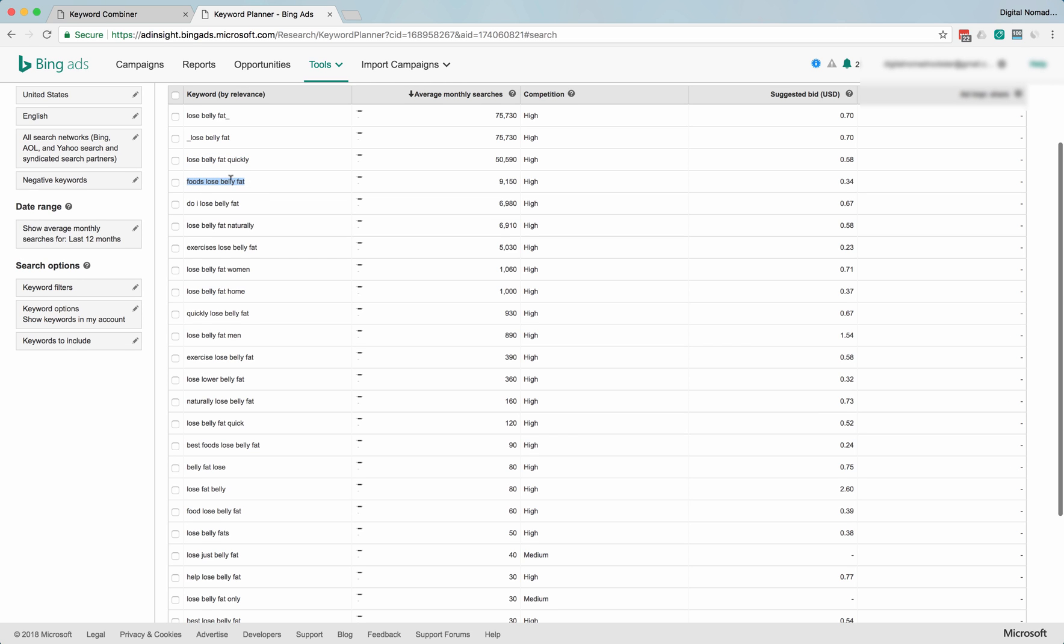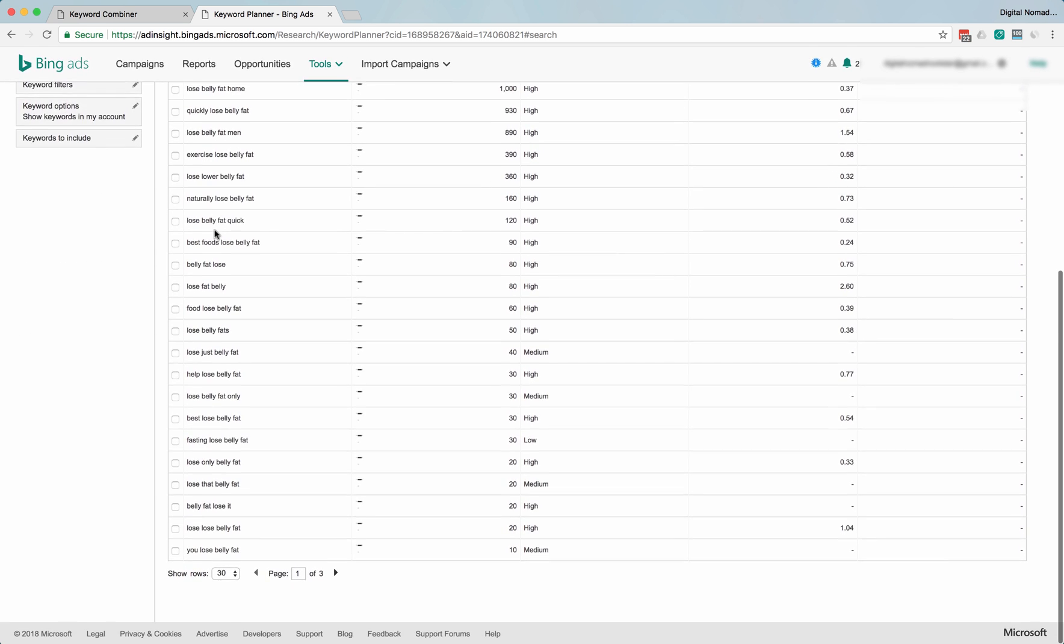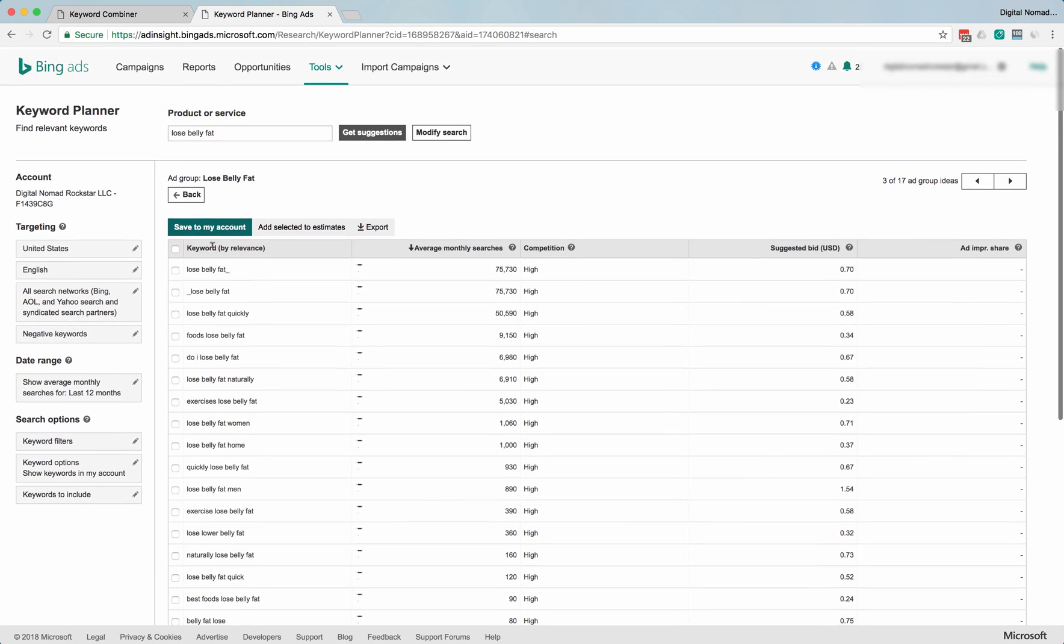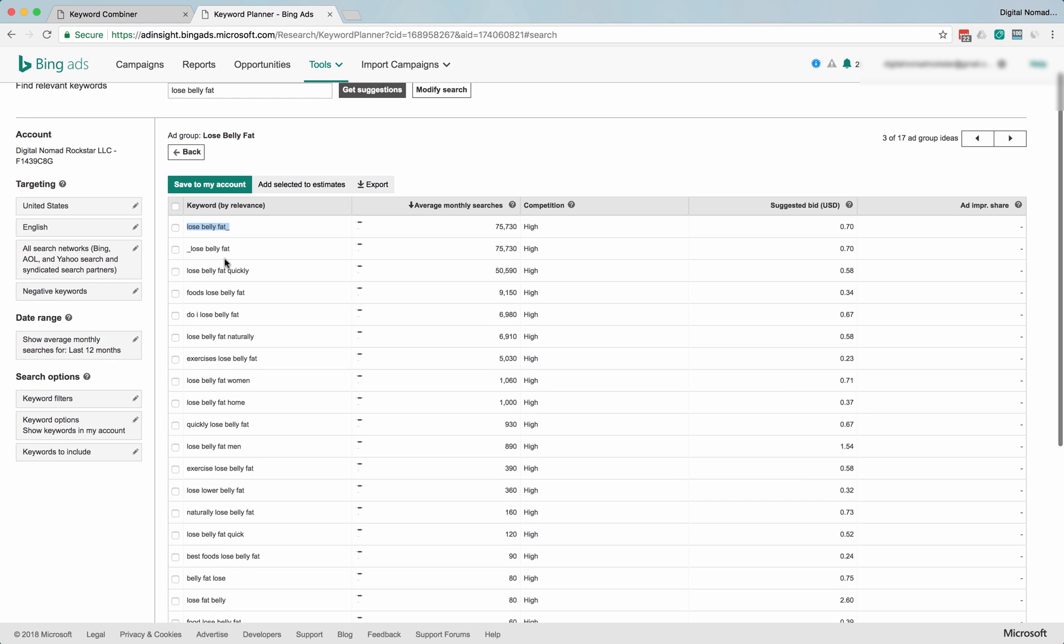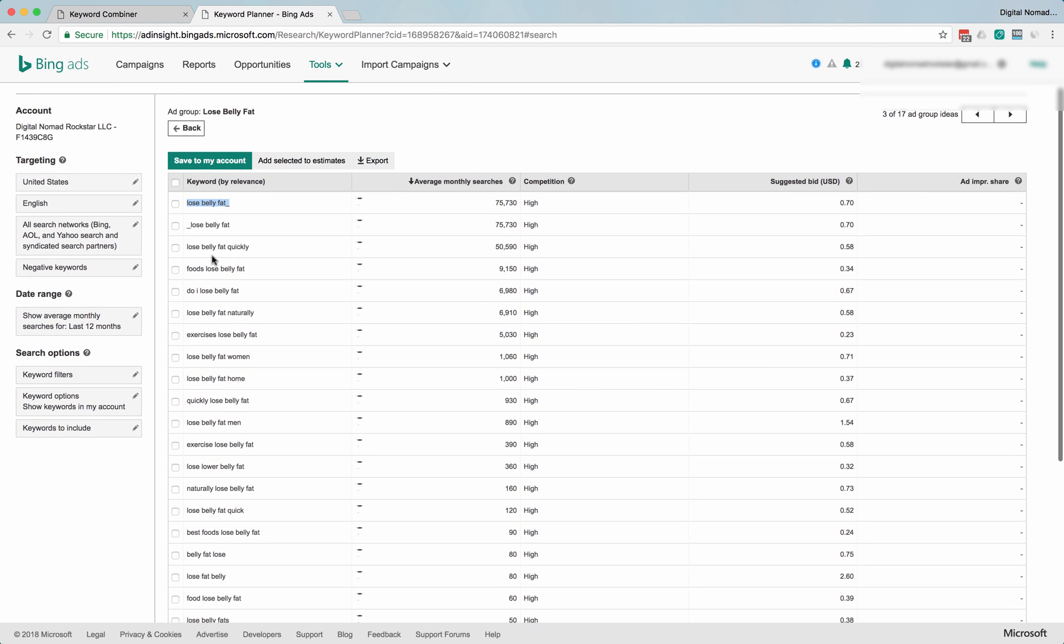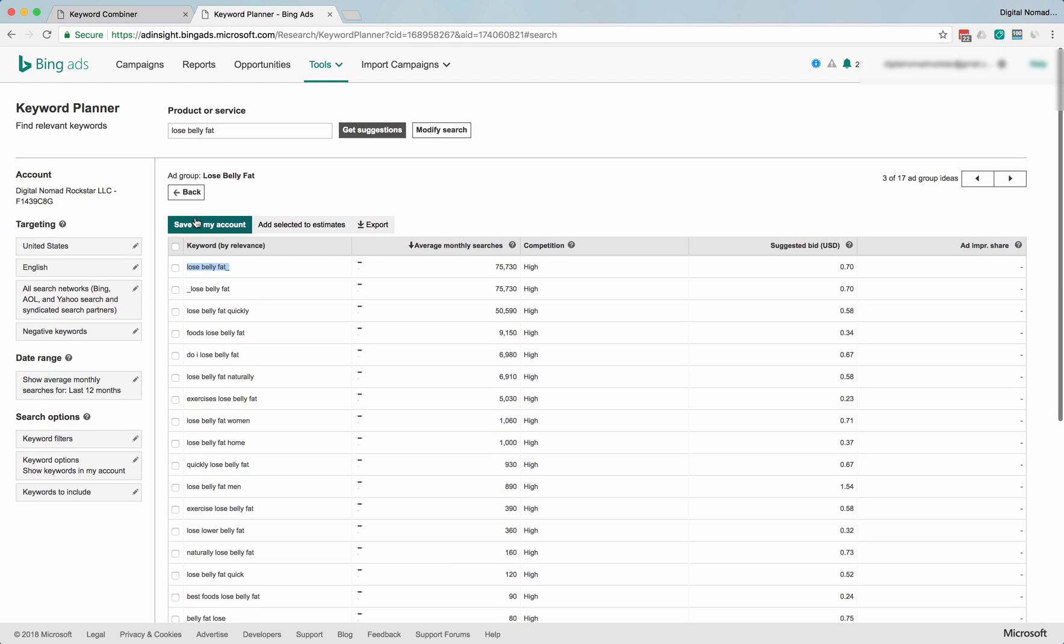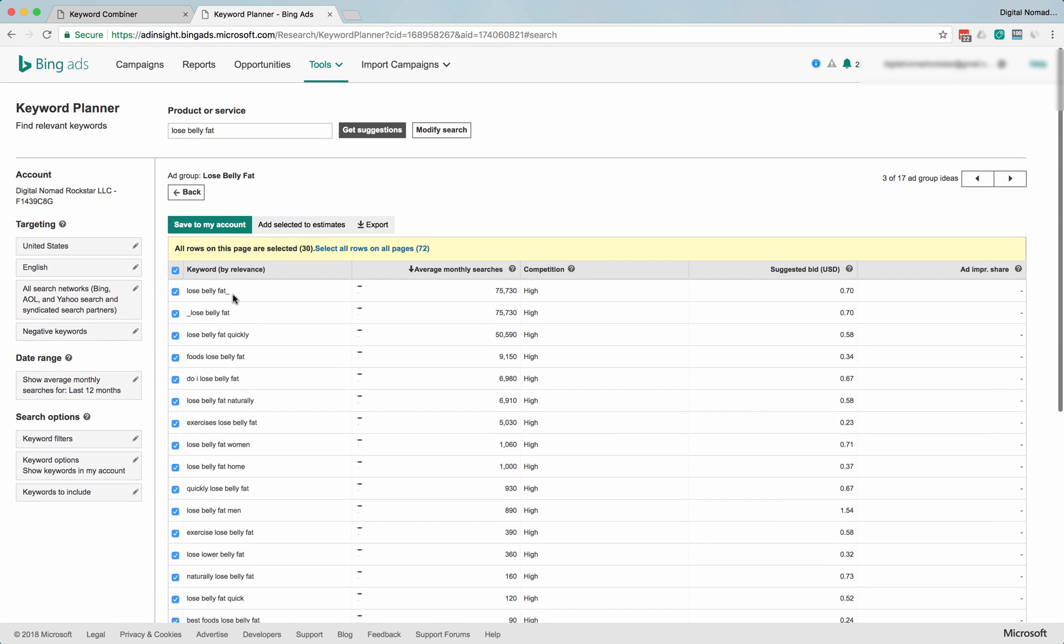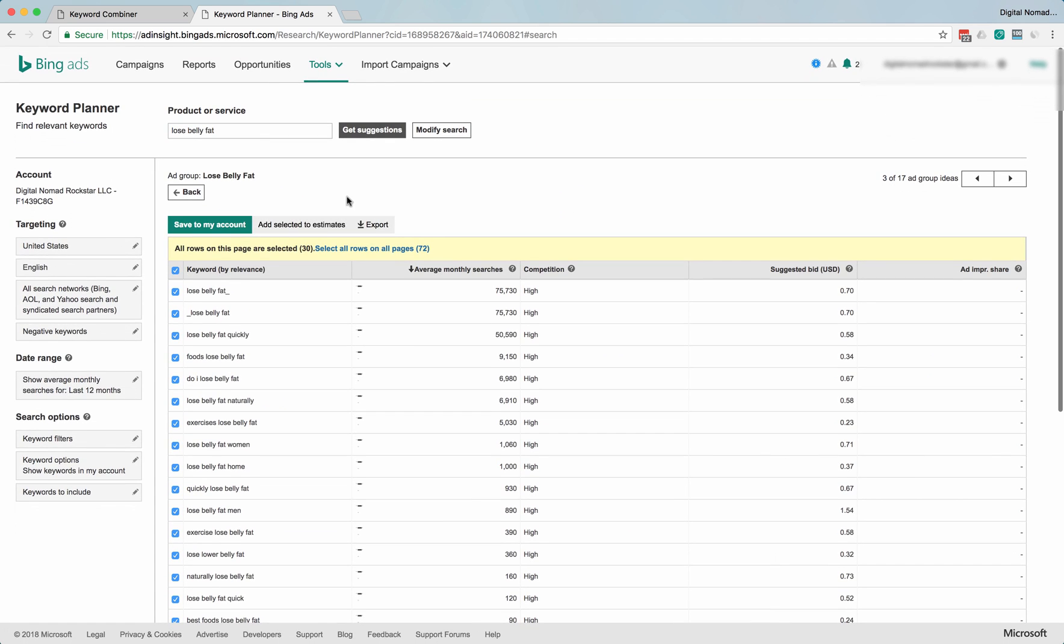And again, the really great thing is they just give you more exact match and phrase match keywords to target. So all of these could be good exact or phrase match, and then maybe one lose belly fat as the broad match in your ad groups.